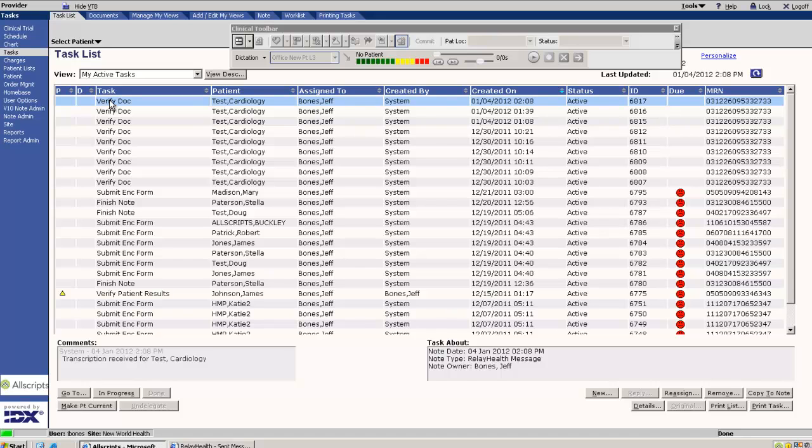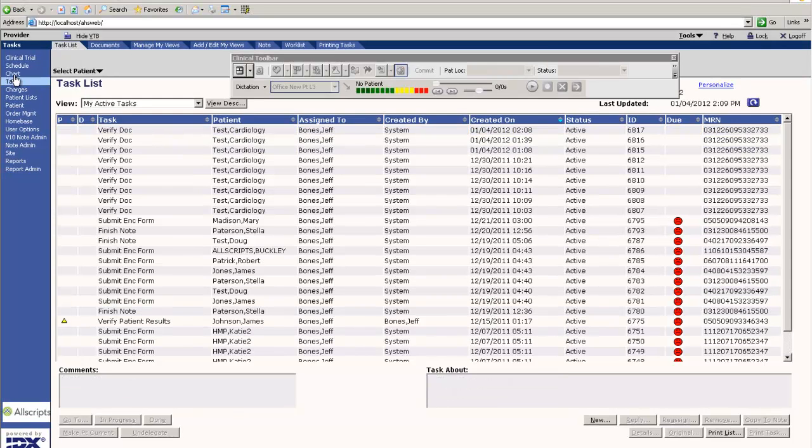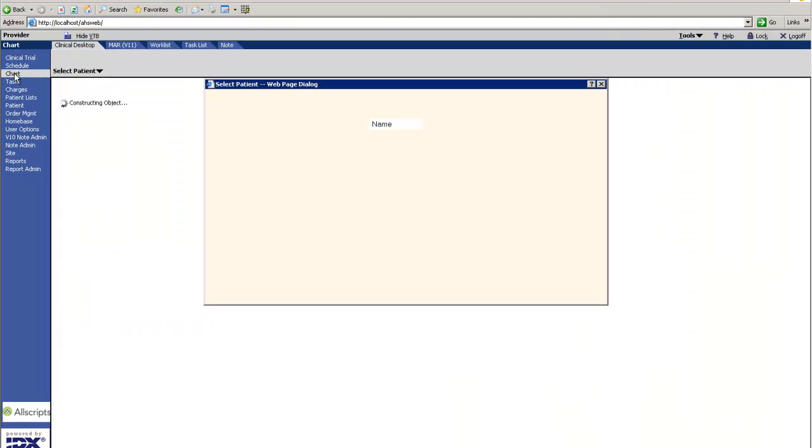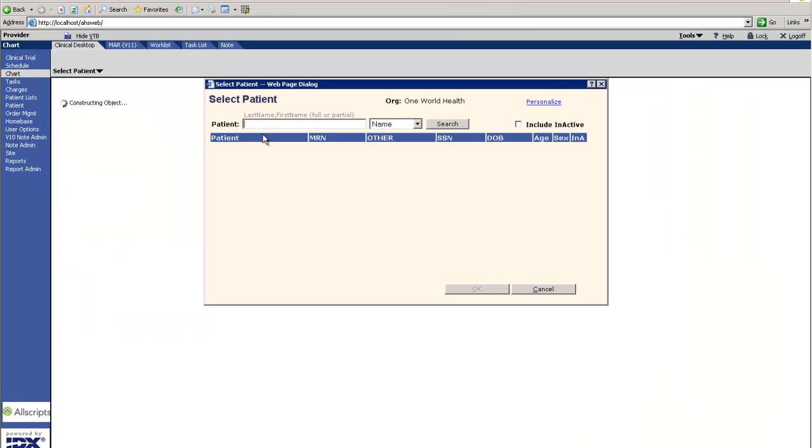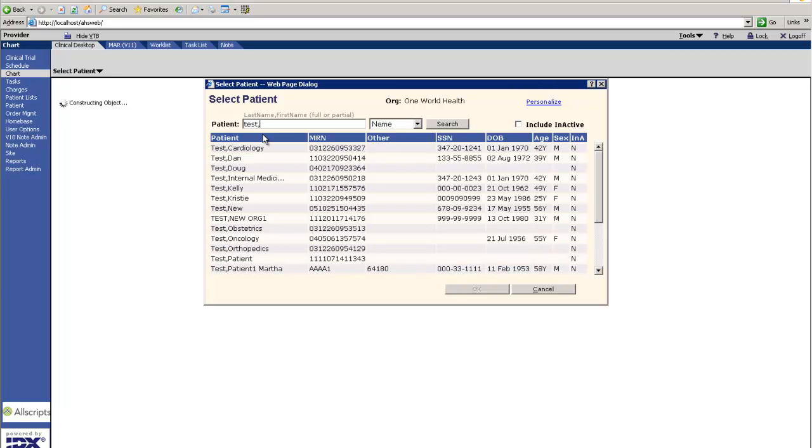There's a few ways to open up the message via the task menu. We can try to open it up here. The other option is to actually go into the chart. So we're going to go ahead and click on the chart.